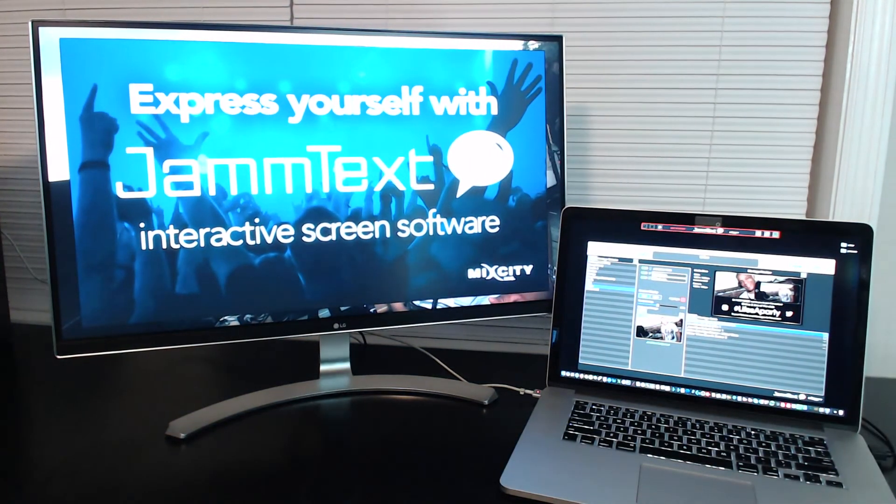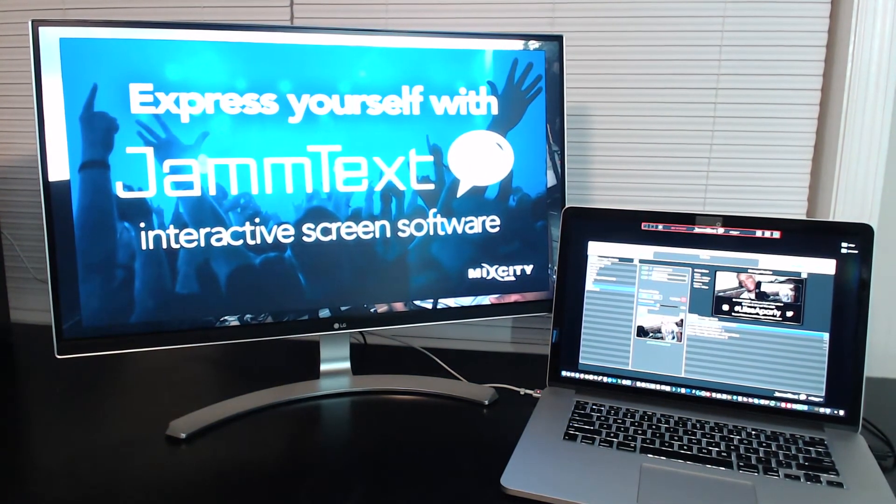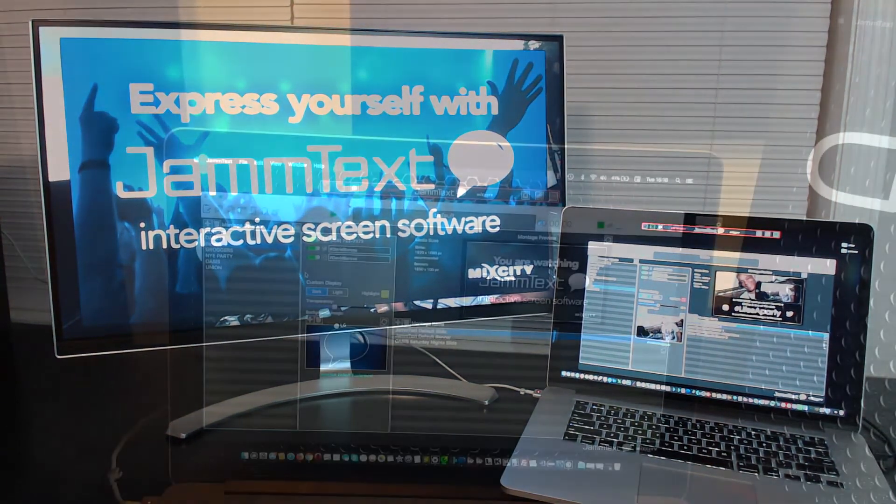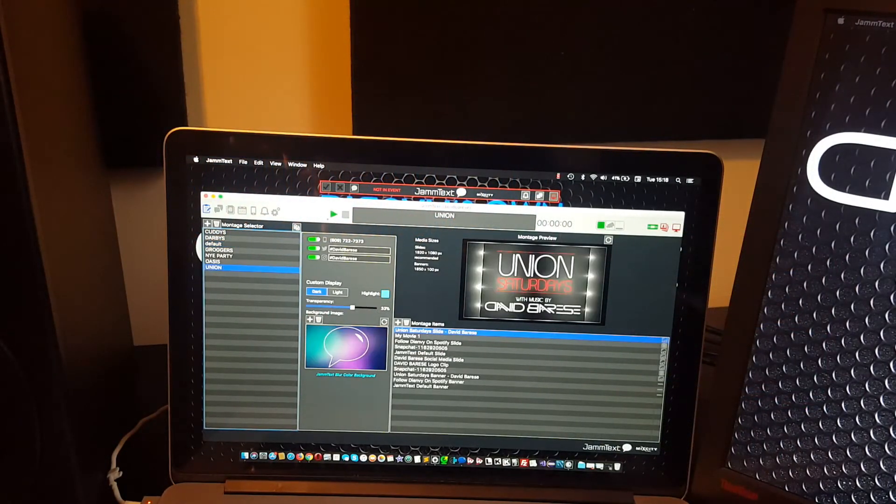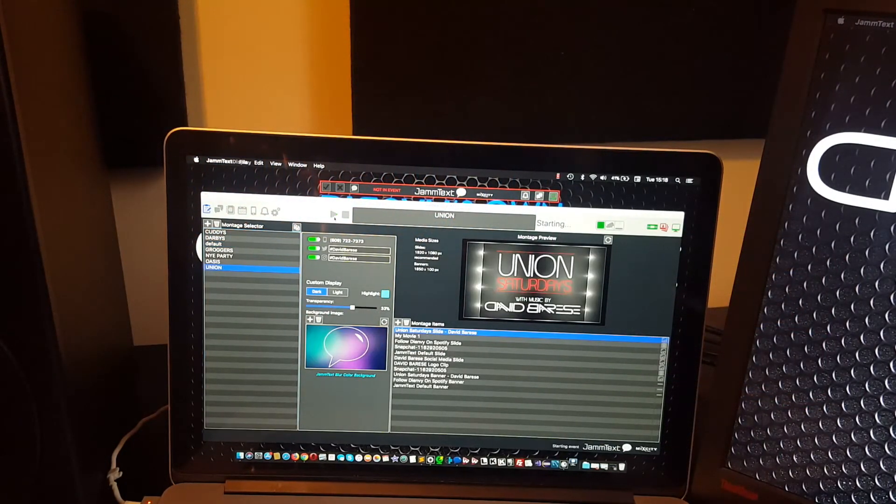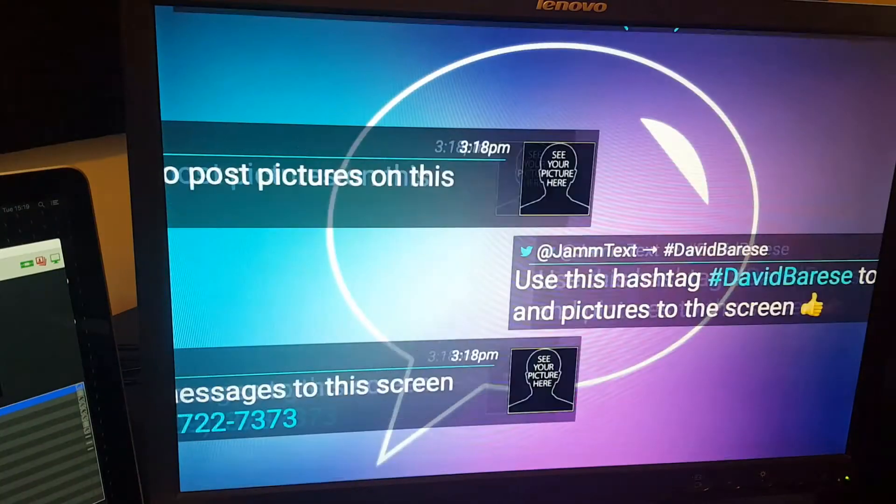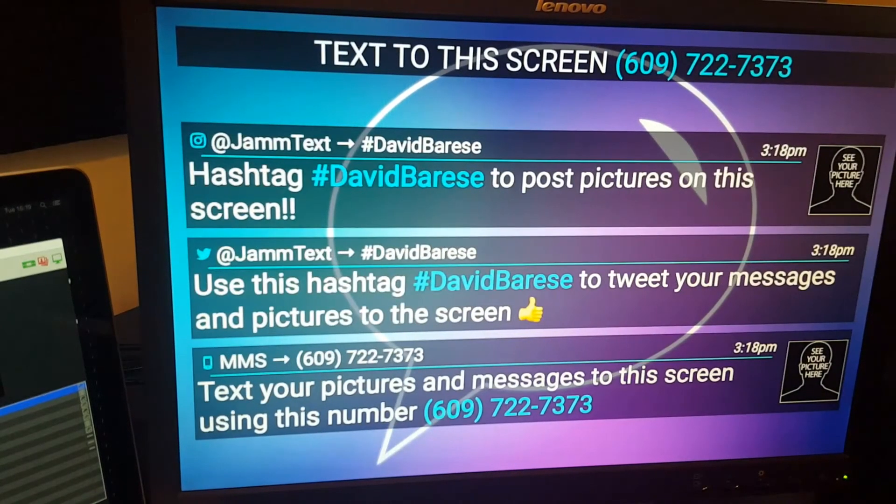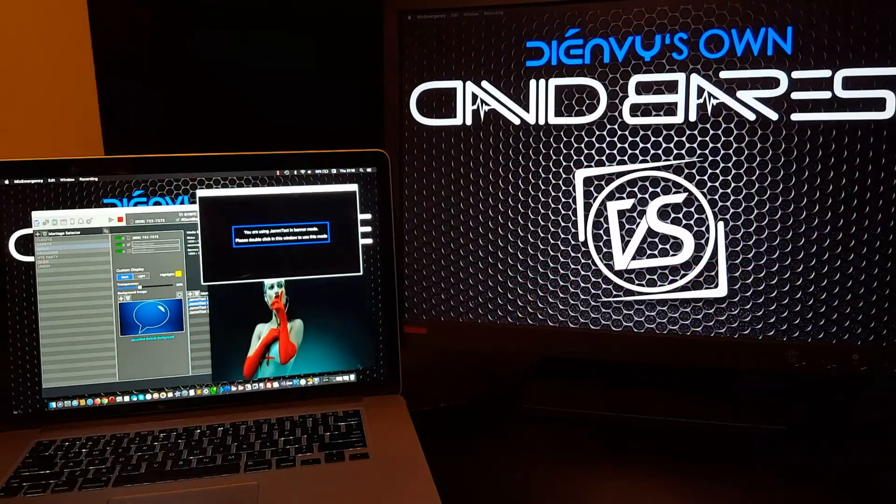Two things to note, if you use Jamtext over and over again with the same displays, to make setup easier for you, leave the display app in full screen on your second screen. Every time you launch Jamtext with that same exact configuration, as soon as you start your event, Jamtext will automatically put the display app in full screen on your second screen.